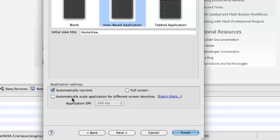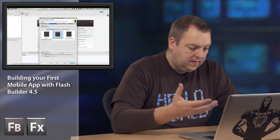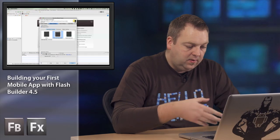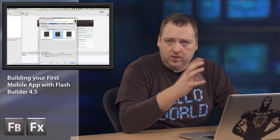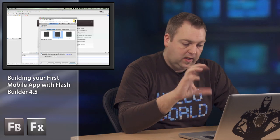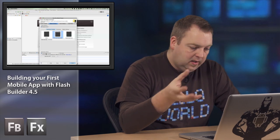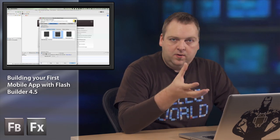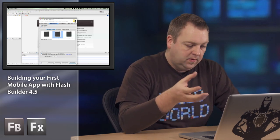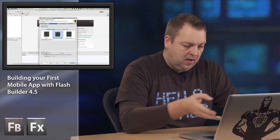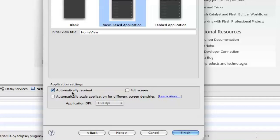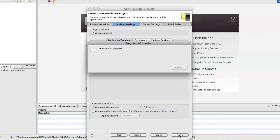The next settings here are the application settings. What do you want the application to do? You want it to automatically reorient when you turn your device to the landscape mode or portrait modes. Do you want to go full screen and things like that? I'm just going to take the defaults here. I'm going to select the automatically reorientation and everything else I'm going to leave like that.